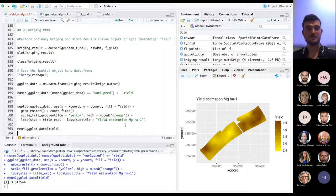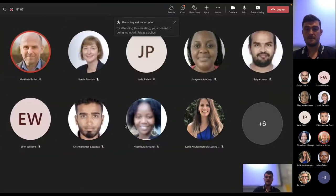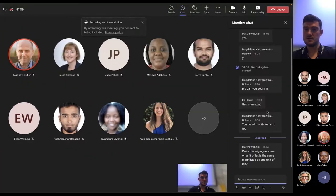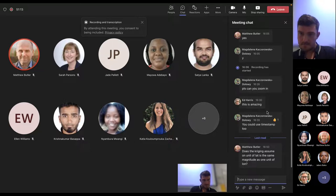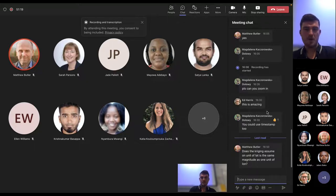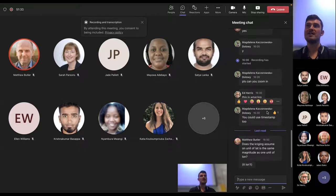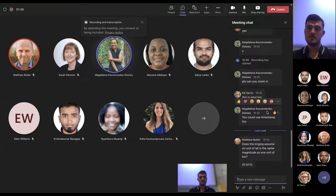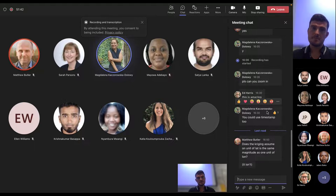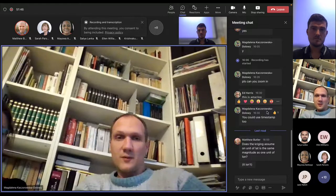There's a great question in the chat from Matt Butler: 'Does kriging assume that one unit of latitude is the same magnitude as one unit of longitude?' Yes, it totally does - and when you're far away from the equator it biases things a little bit. This is why it could be better to perform the kriging in British National Grid directly.